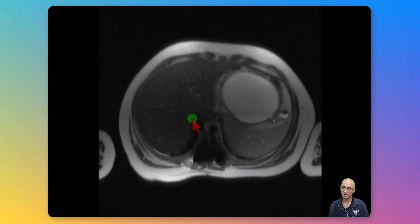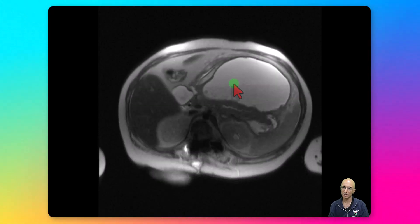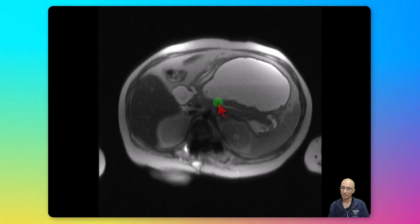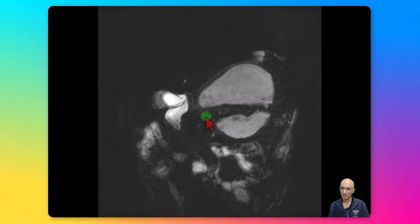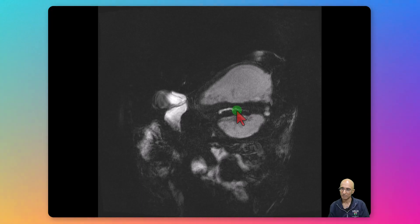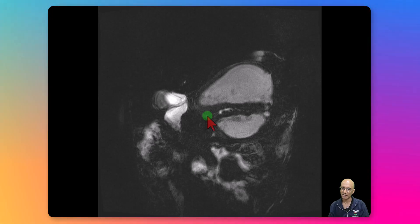On the MRCP axial T2 HASTE images we can see the large pancreatic pseudocyst causing mass effect on the stomach. We can see the pancreatic duct in the region of the distal body and tail which abruptly tapers, with no obvious communication between the pancreatic duct and the cyst. On the MRCP images, the slightly irregular pancreatic duct in the region of the distal body and tail is again noted to abruptly taper, with no communication to the cyst.